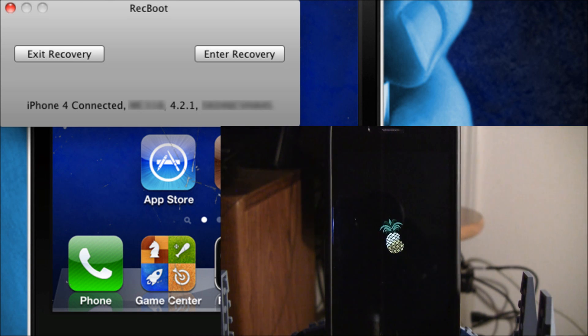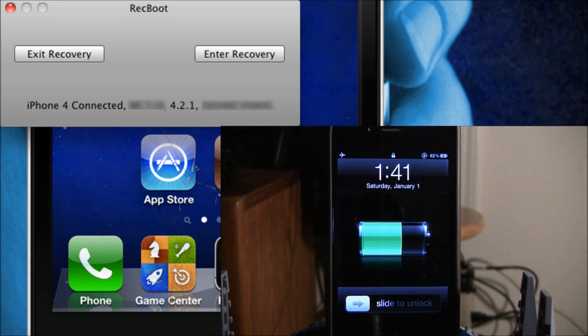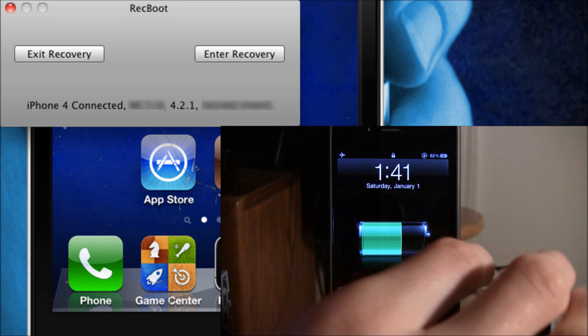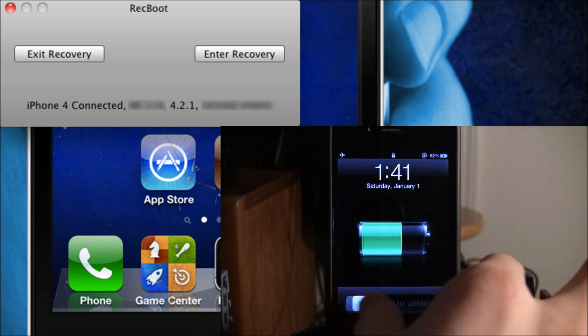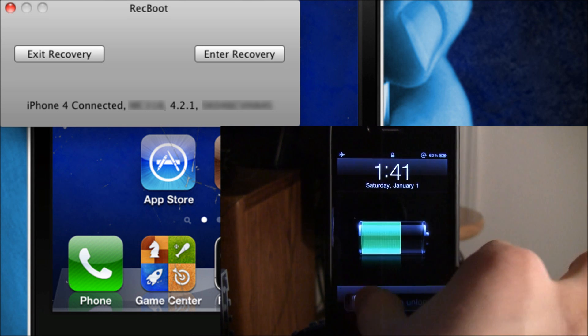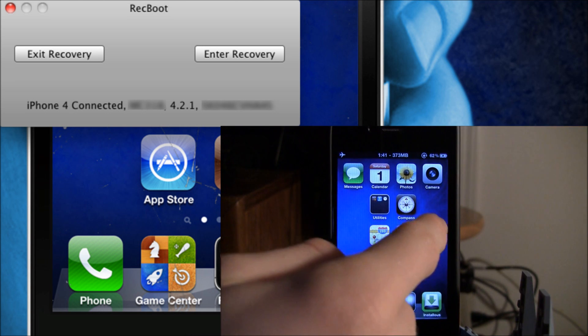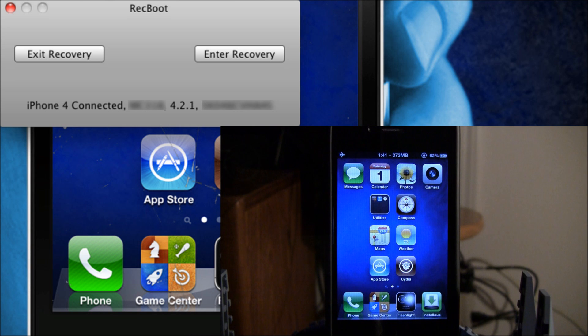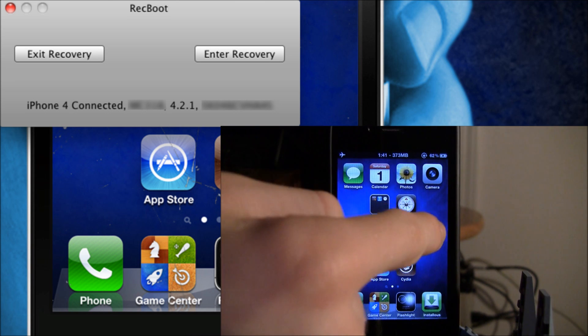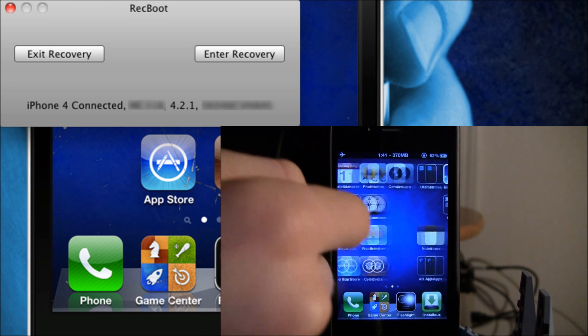Now you can see my iPhone is connected and back up. I'm out of recovery mode, and my device is still fully functional. I hope you enjoyed this video.